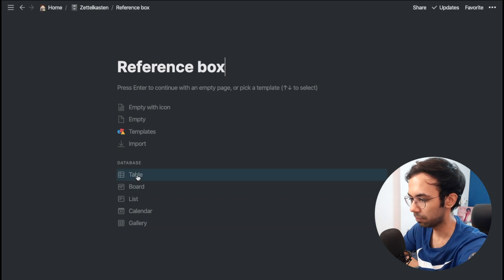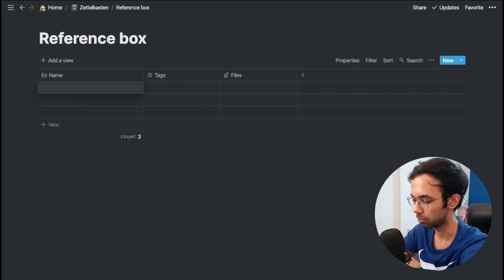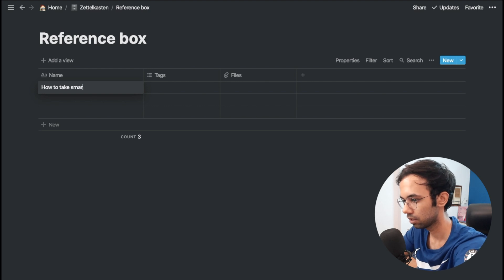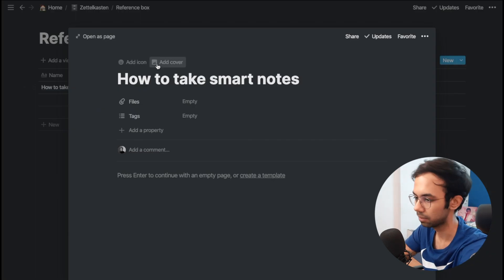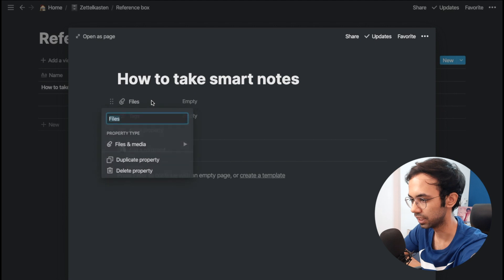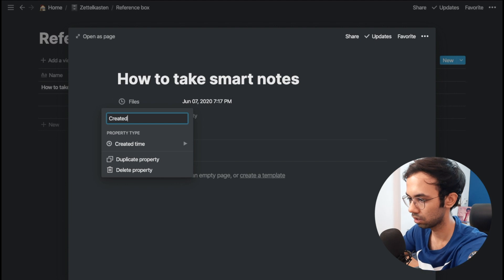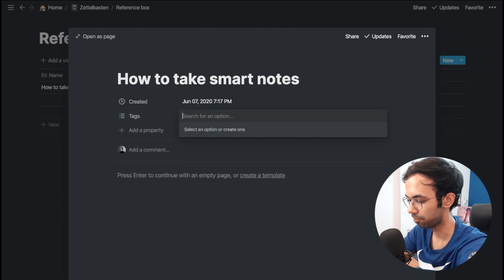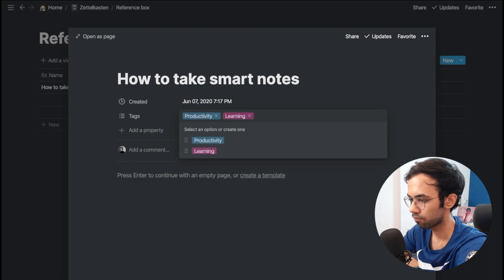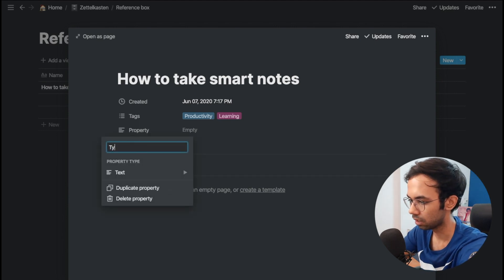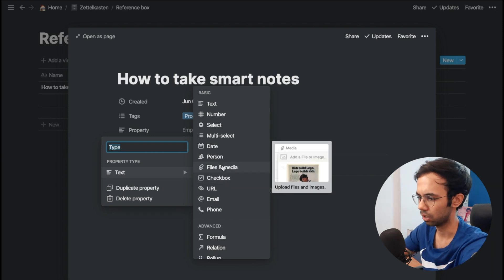The reference box will be a table database. My first entry would be 'How to Take Smart Notes,' the book I read recently. Now we'll add some properties to this item — I'll change one to a Created Time property, and for tags I'll add 'productivity' and 'learning.' I'll also add a Type property to represent whether the reference is a book, a research paper, or a podcast.